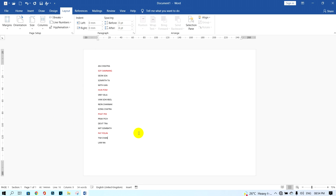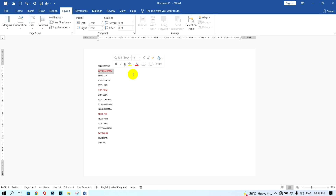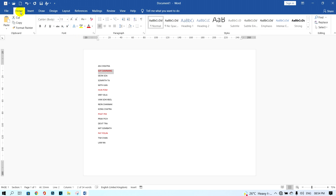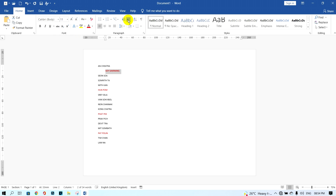Now I need to prepare the structure from this list of names. First I click on a Line Manager's name, then click on Home and click Increase Indent. I do this one by one for each Line Manager name.